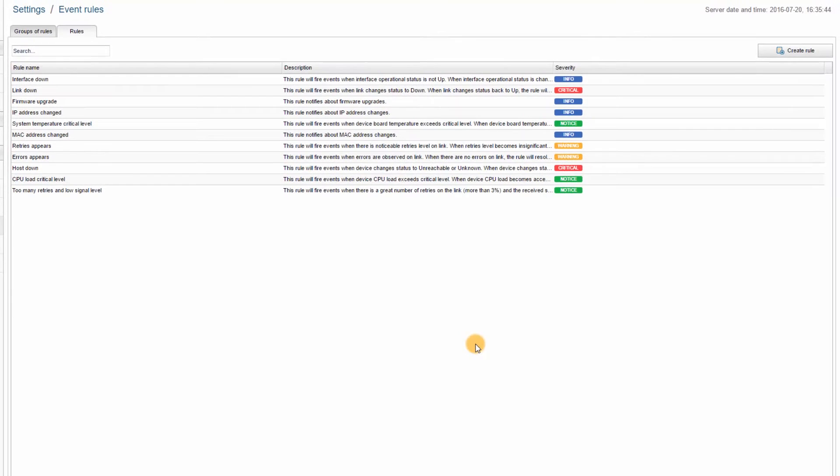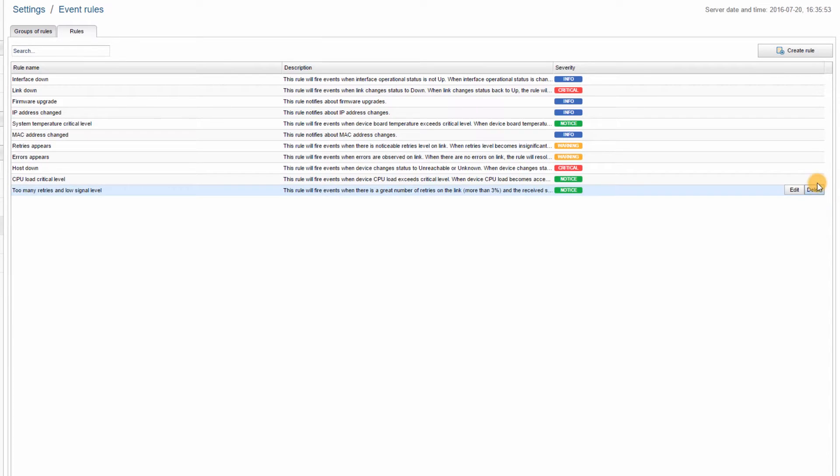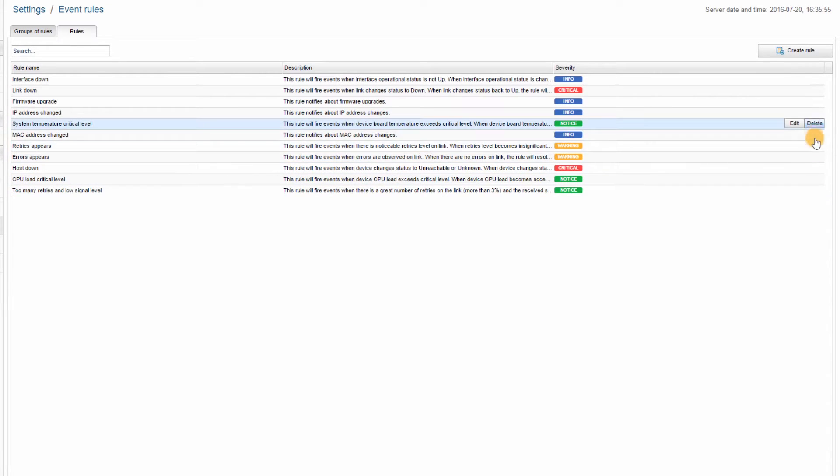The new rule will be added and displayed in the main rule window. Here, you can view, edit or delete any of the defined rules. Don't forget to add your rule to a group of rules, otherwise it won't be operational. To do this,